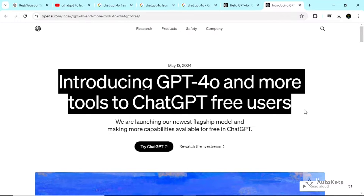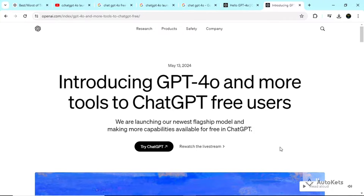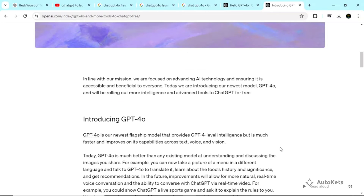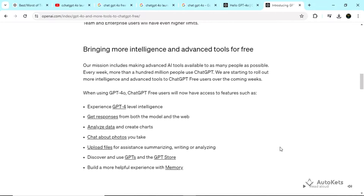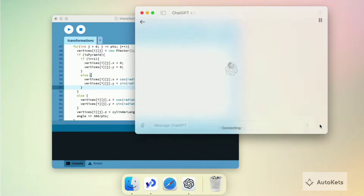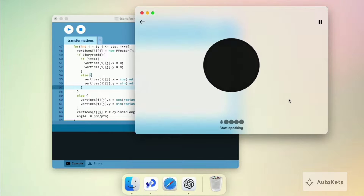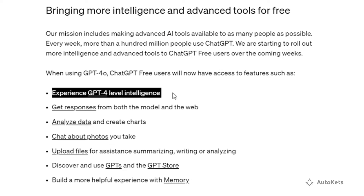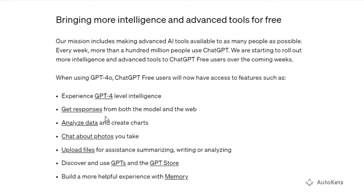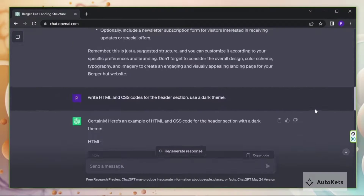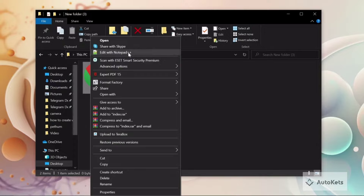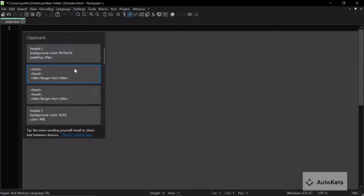There is good news for you. To spread the awareness of GPT-4O and artificial intelligence, OpenAI has introduced GPT-4O and more tools in its free version. Now as a free user, you can experience GPT-4 level of intelligence, and you can get responses from both the model and the web, so ChatGPT will also use the web to give you more updated results.